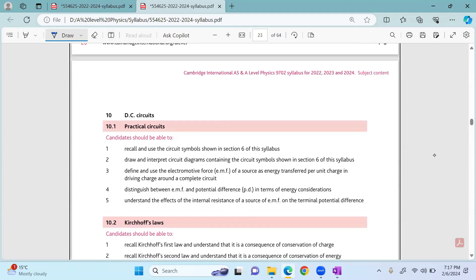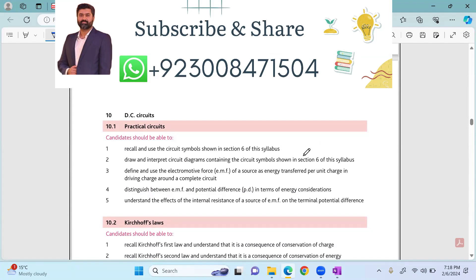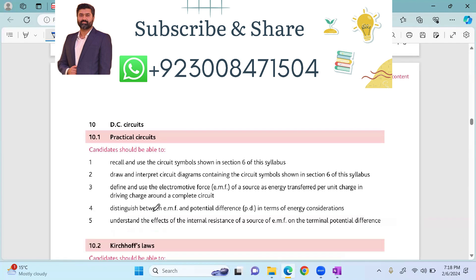Recall and use the circuit symbols shown in section 6 of the syllabus. Draw and interpret circuit diagrams containing the circuit symbols shown in section 6 of the syllabus. We will be talking about the electromotive force of a source as energy transferred per unit charge, driving a charge around the complete circuit.